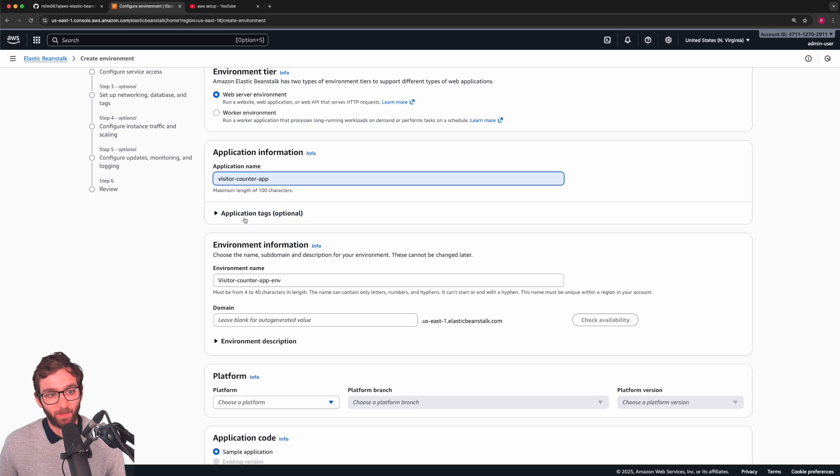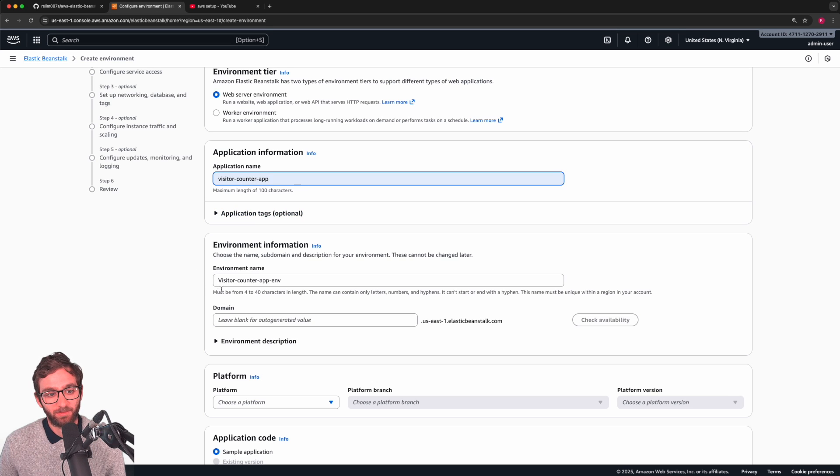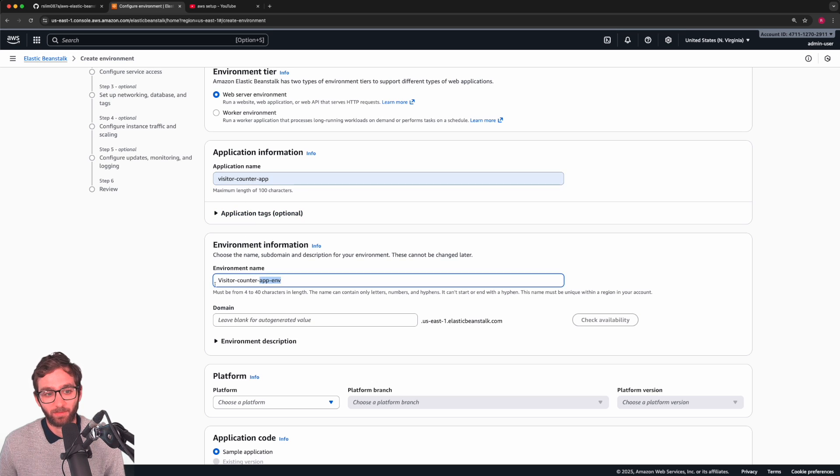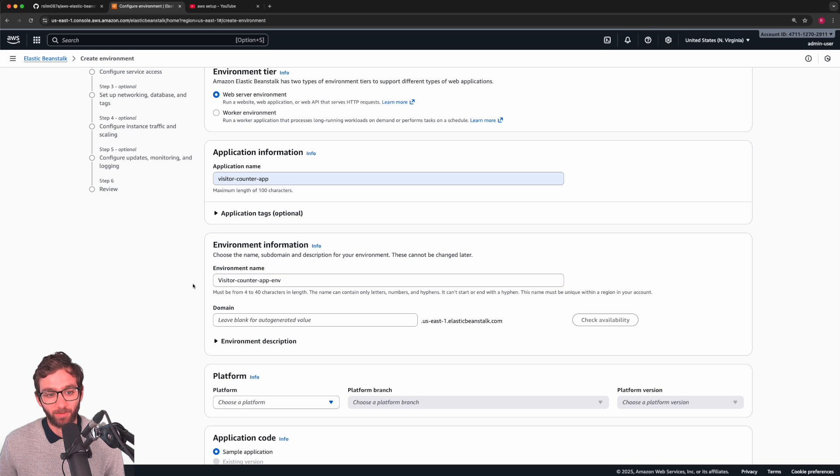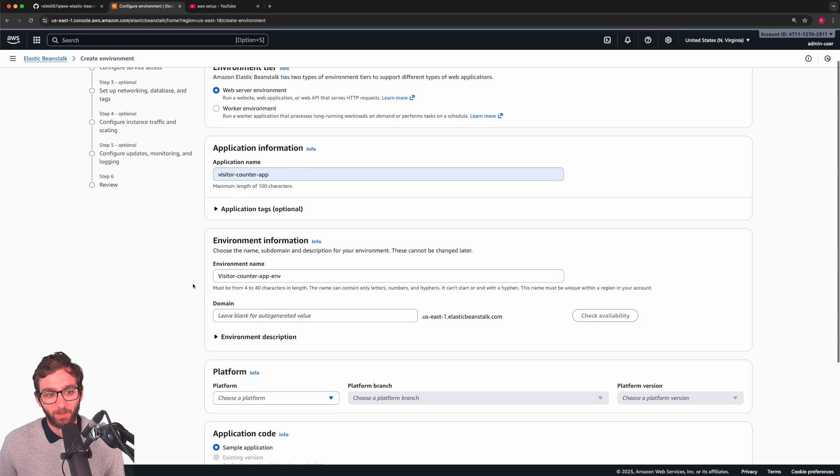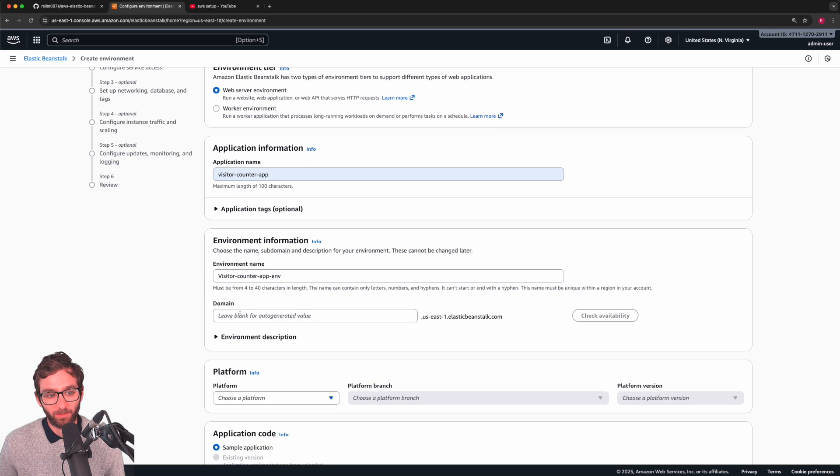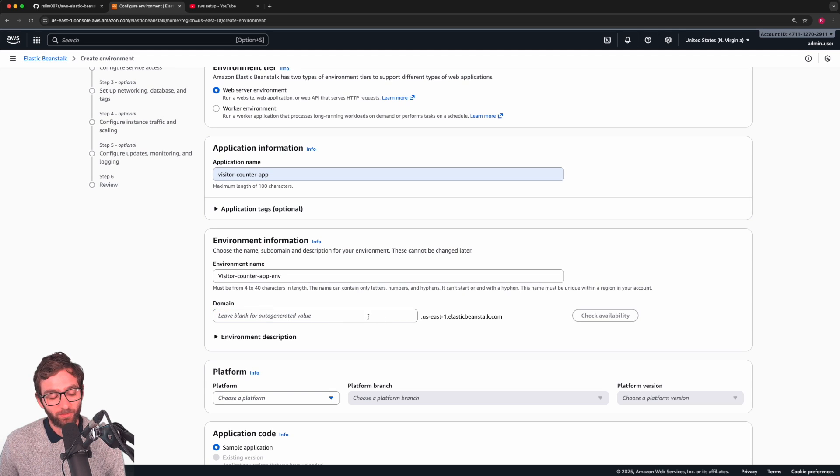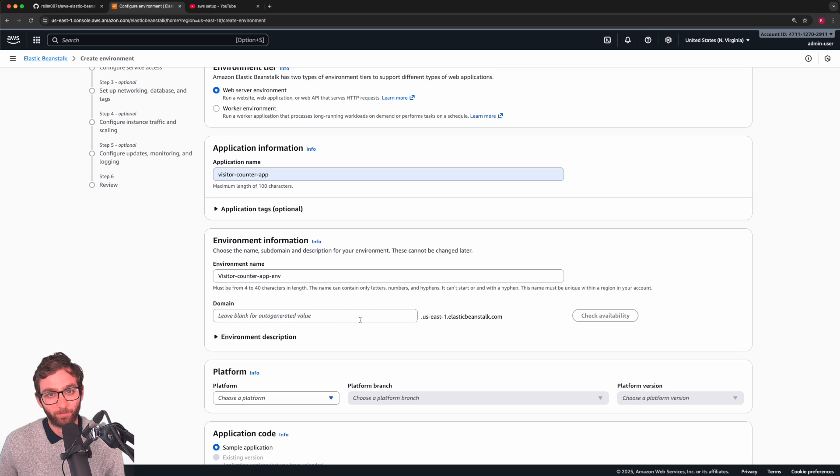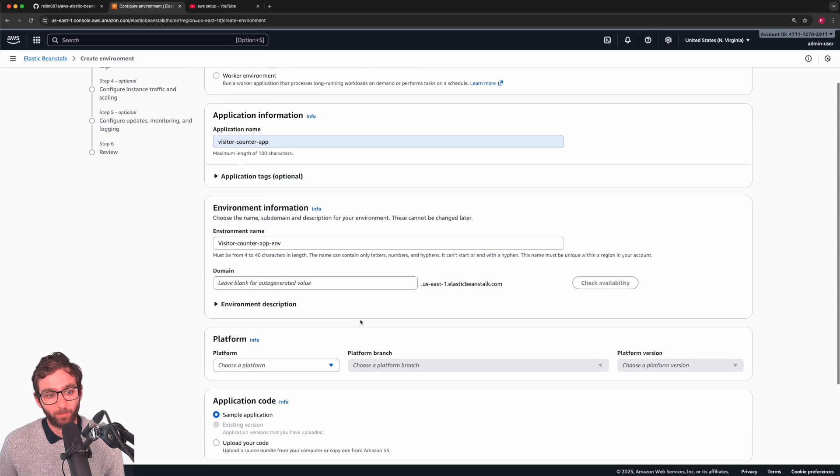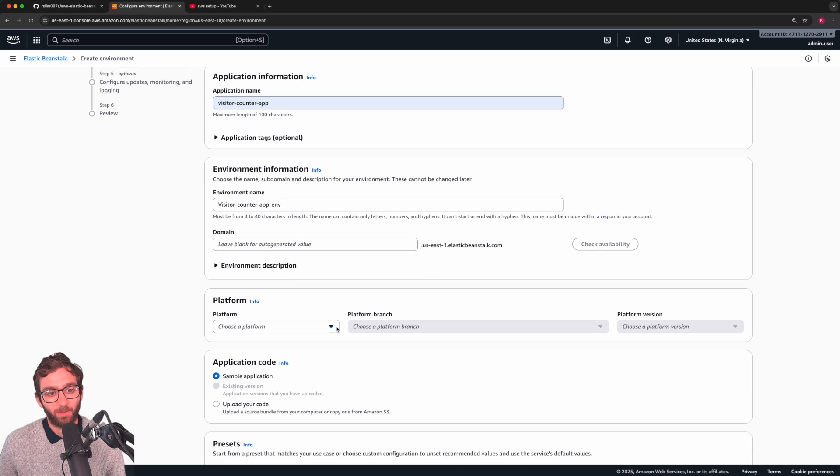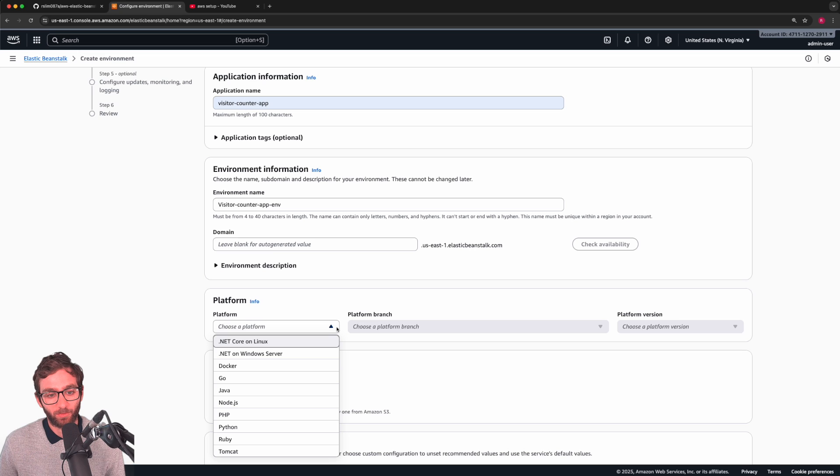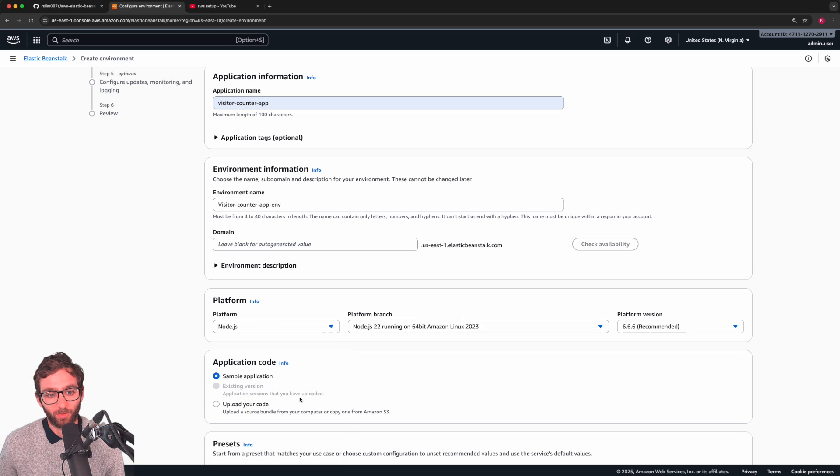The environment that will house this application, its name gets auto-filled based on the application name. Simple enough. The domain, we're going to let this auto-generate. This just becomes part of the application's URL. The platform that we're going to be choosing to run our application is Node.js.